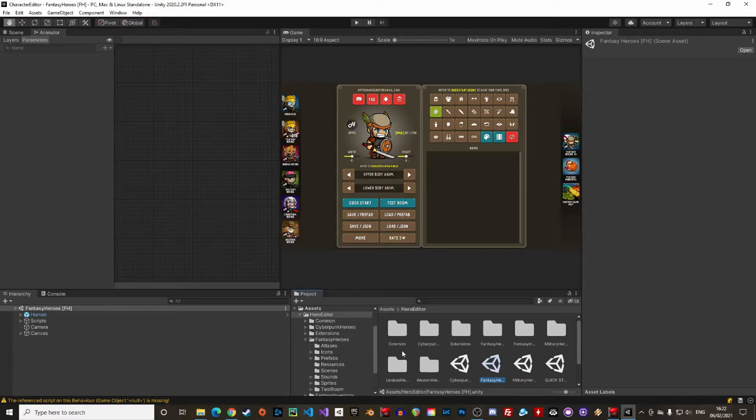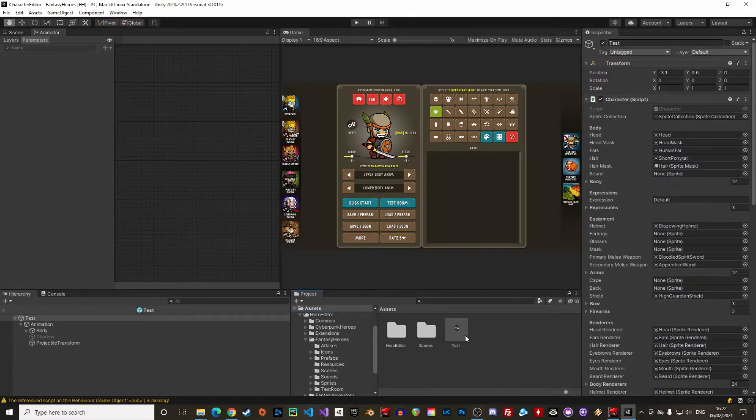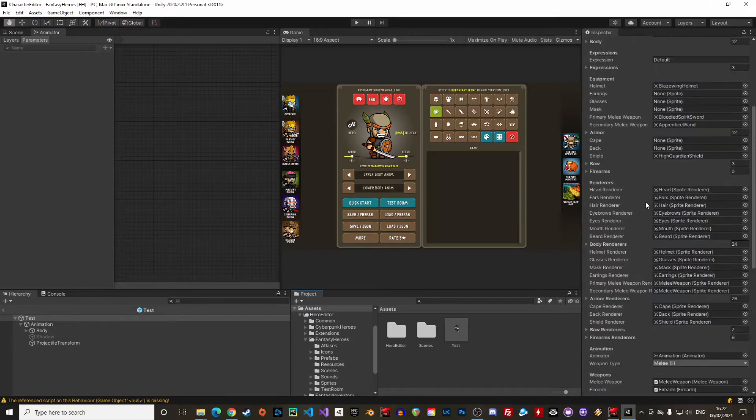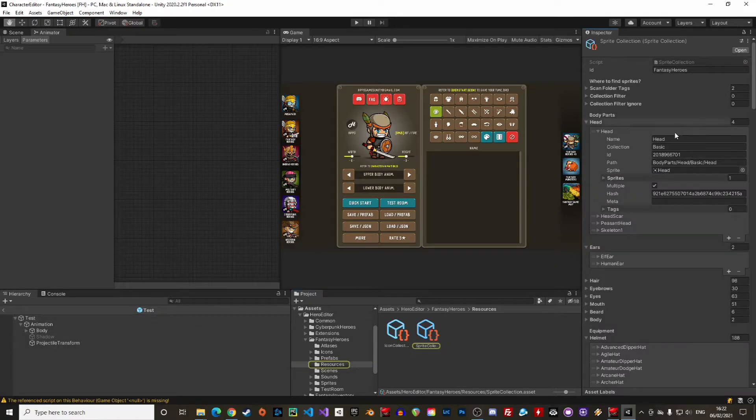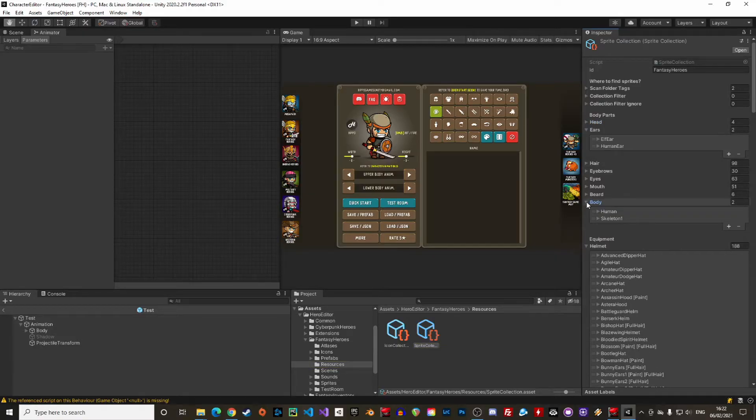Back to the project window, let's have a look at the prefab we have created. We can check the details by double clicking on it. First there is the usual transform and then the character component which includes all the sprites that are composing the character. An important component is the sprite collection which lists all the possible sprites for a given character. This will be useful for later.